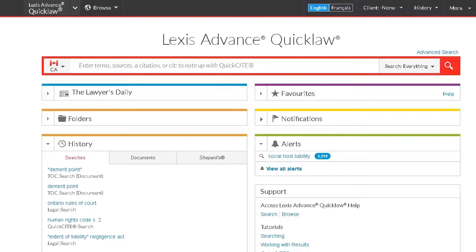Welcome to the Lexis Advance Quick Law Searching Secondary Sources module. In this learning module, we're going to look at how to find and search secondary sources on Lexis Advance Quick Law.